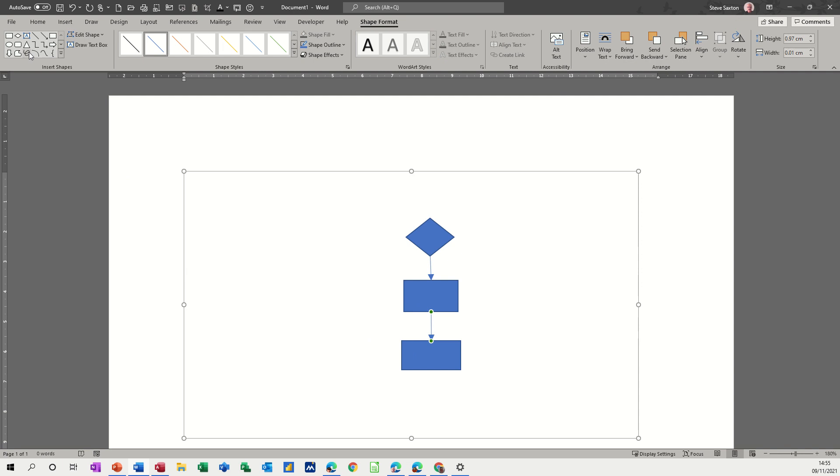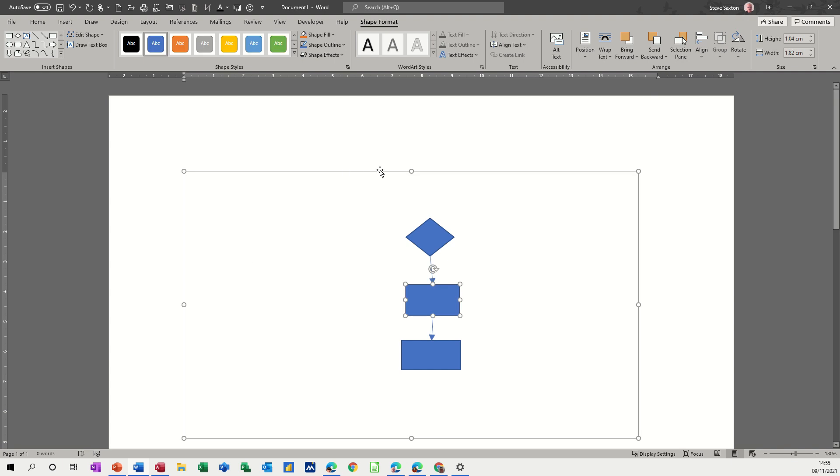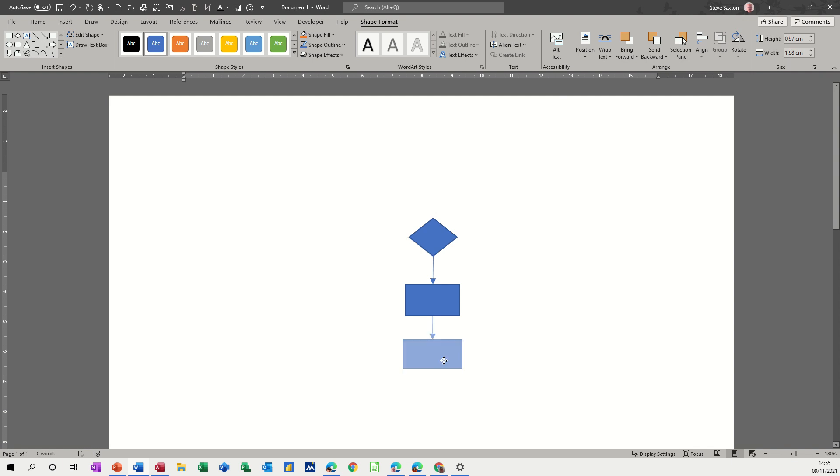So in older versions of Word, this used to be the default. You see they're stuck together. Then everybody complained about having a drawing canvas all the time, and people didn't like that. So then Microsoft took it out, and it's no longer default. And now people are stuck with not being able to glue a diagram together like I've just done here.